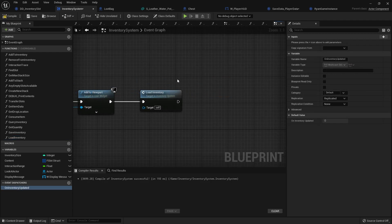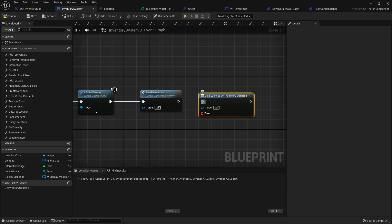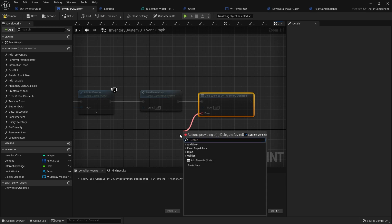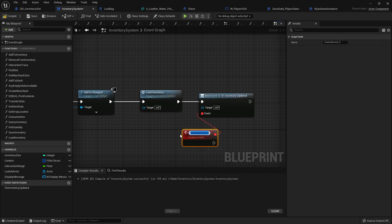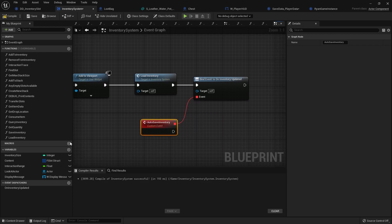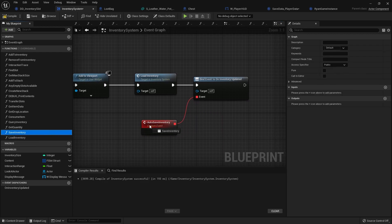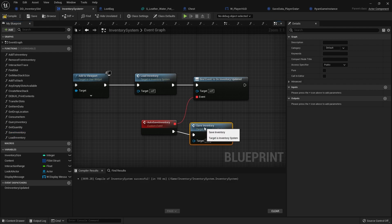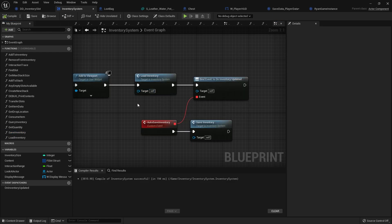I also want it to save automatically every time we update the inventory. So I'll take a binding on InventoryUpdated, create a custom event called AutoSaveInventory, and that will just call our SaveInventory function.